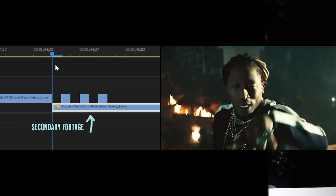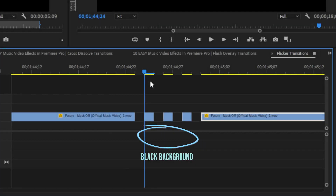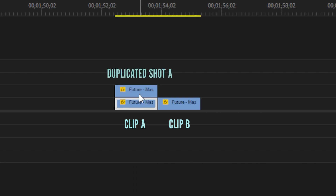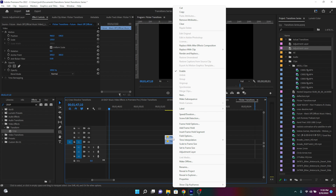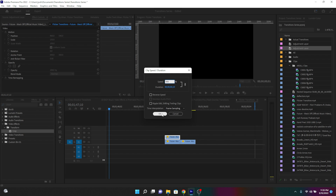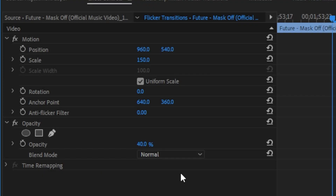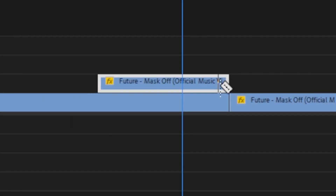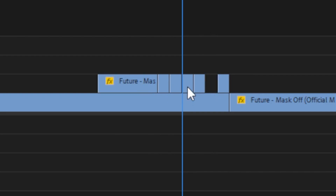Situation three involves flickering on secondary footage instead of simply a black background. Situation four is flickering on an offset overlay. An offset overlay is really simple — say you have two consecutive pieces of footage, shot A and shot B. An offset overlay happens when you create a duplicate of shot A, drag it on top of shot A, right-click and select Speed and Duration, then increase the speed to 400%. Reduce the opacity of the duplicated clip to about 50%, then drag it to the end of shot A where it touches shot B. For the flicker, just flicker that duplicated clip on top.